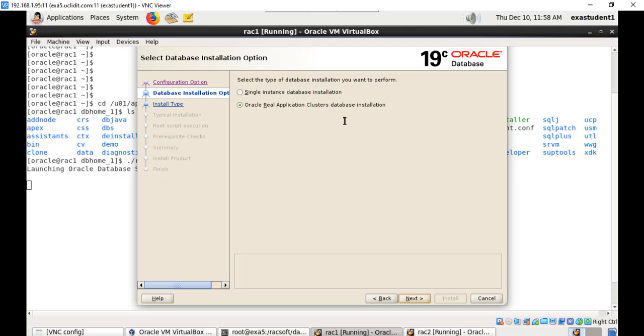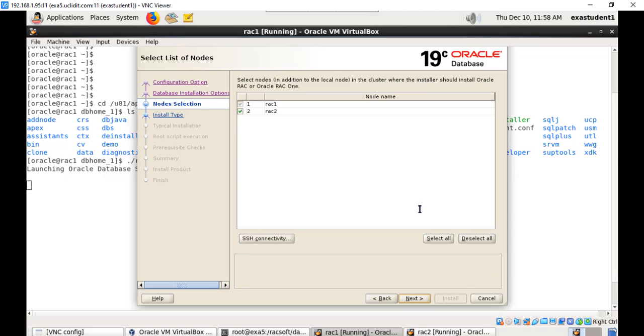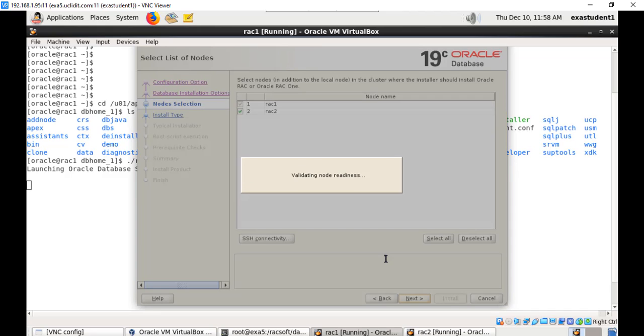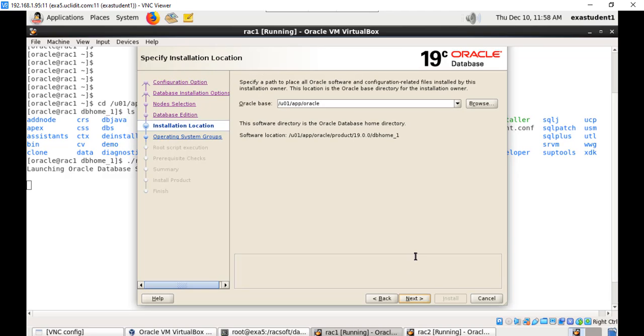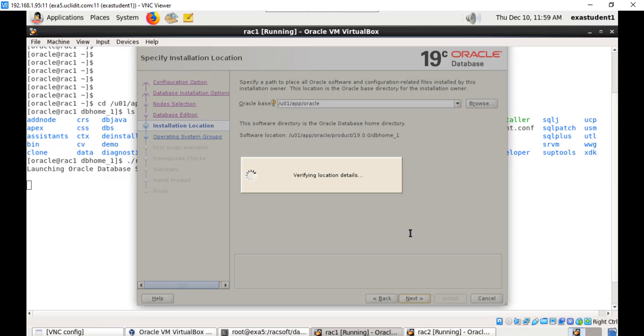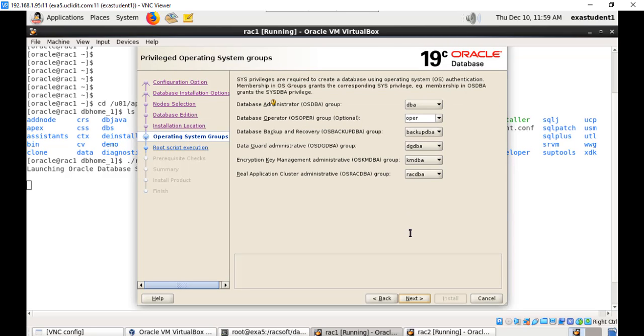Choose RAC and ensure both nodes are appearing under selected. Choose Enterprise Edition, specify Oracle base, and Oracle home is selected automatically. Fix the correct groups and specify the database administration groups.